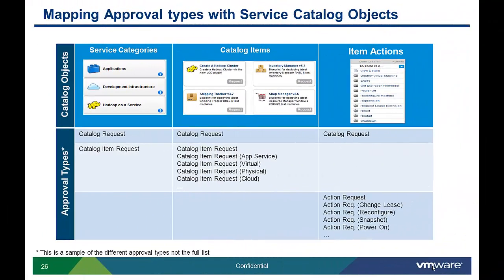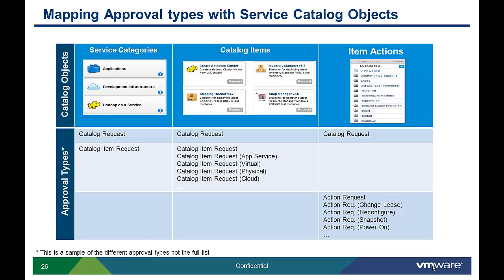Please remember there are different approval types. The more generic the approval type, the more catalog objects that it can be associated with. For example, a catalog request can be associated with service categories, catalog items, and actions.